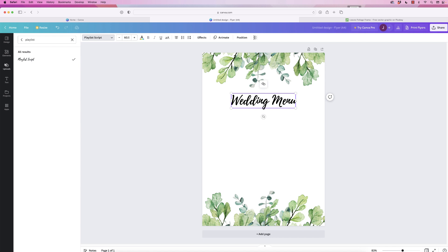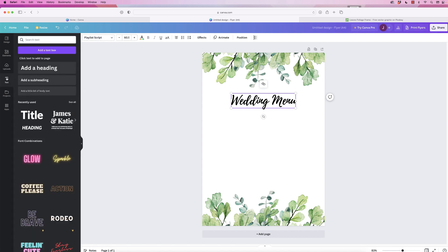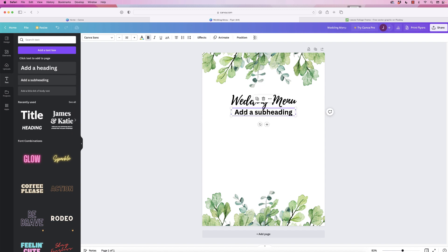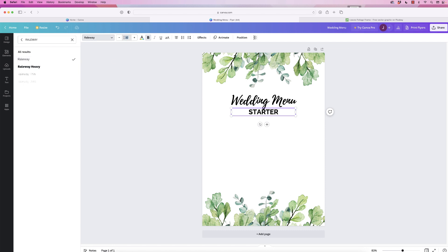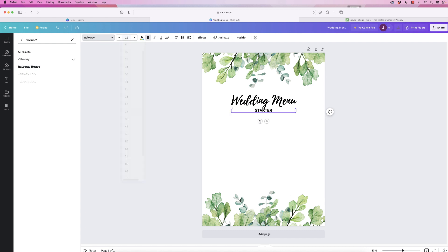So for the next one you can go back to text and add a subheading. Enter this subheading, double click inside, and I'm just going to type starter. For this one my font was Railway. There it is. And for this particular font the size was 19, press enter.